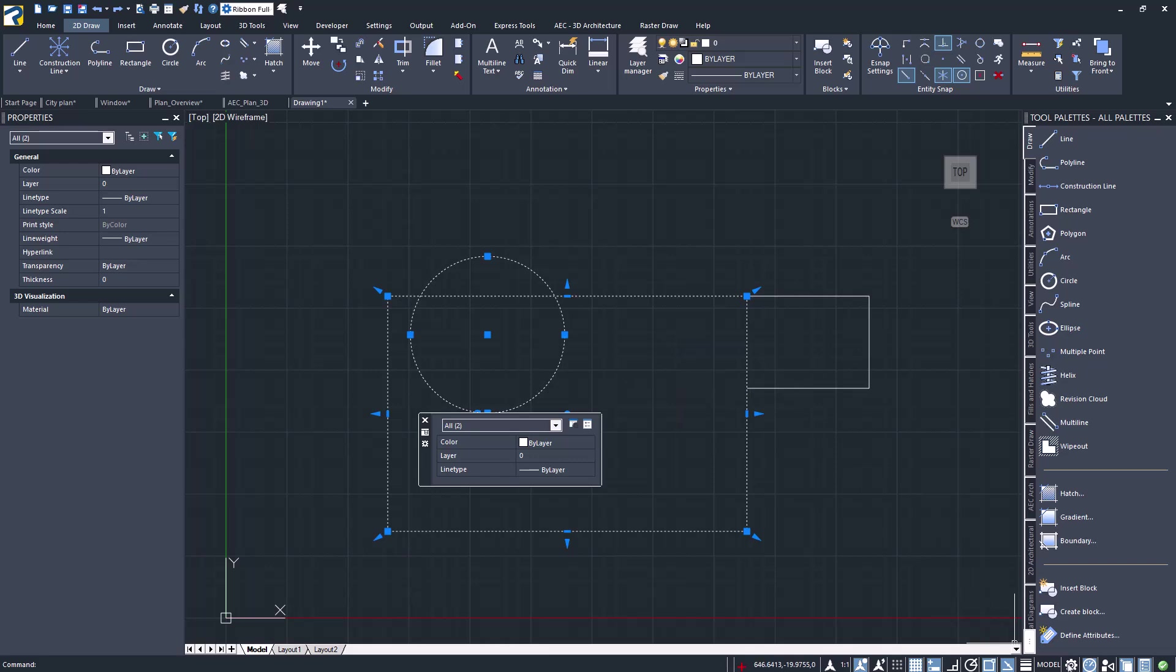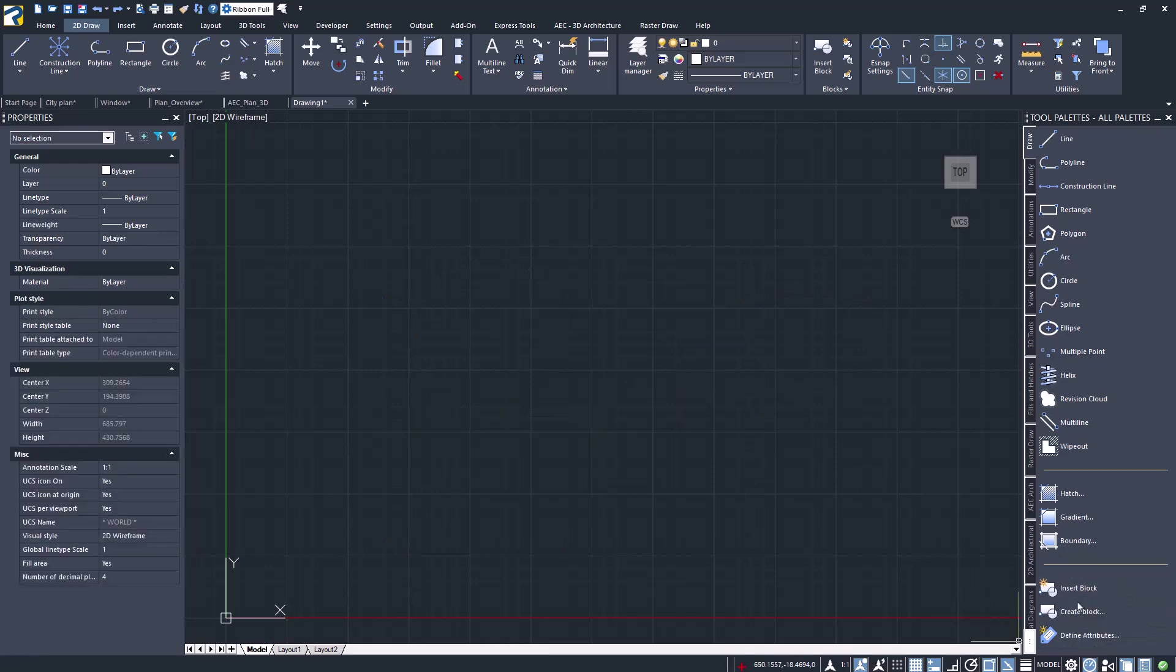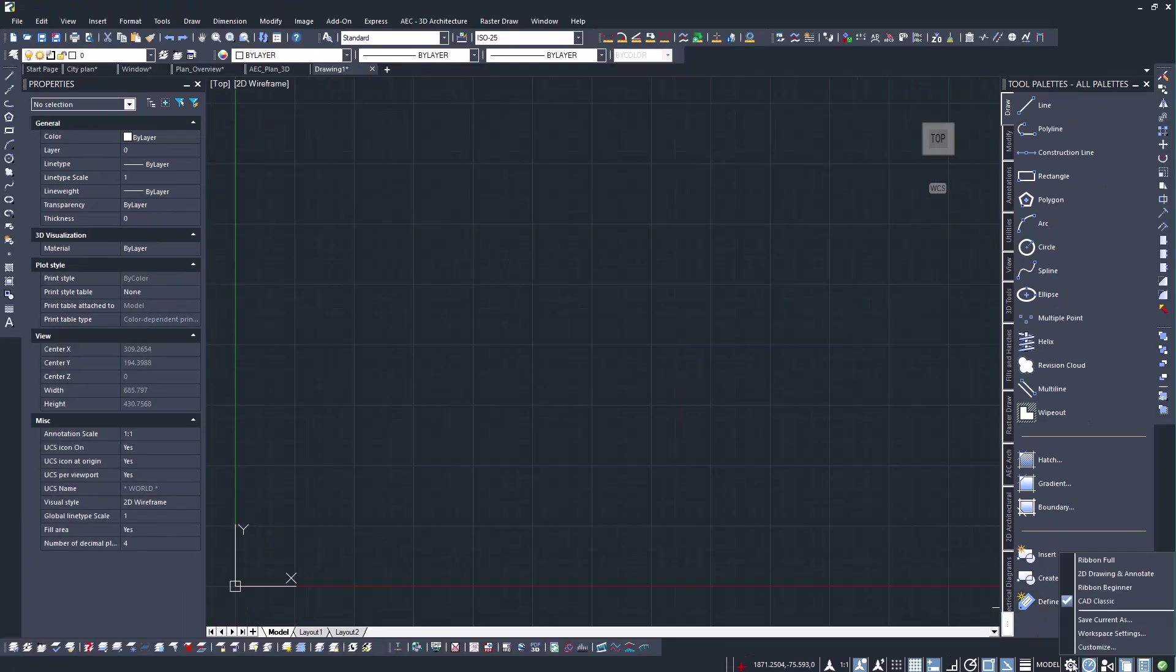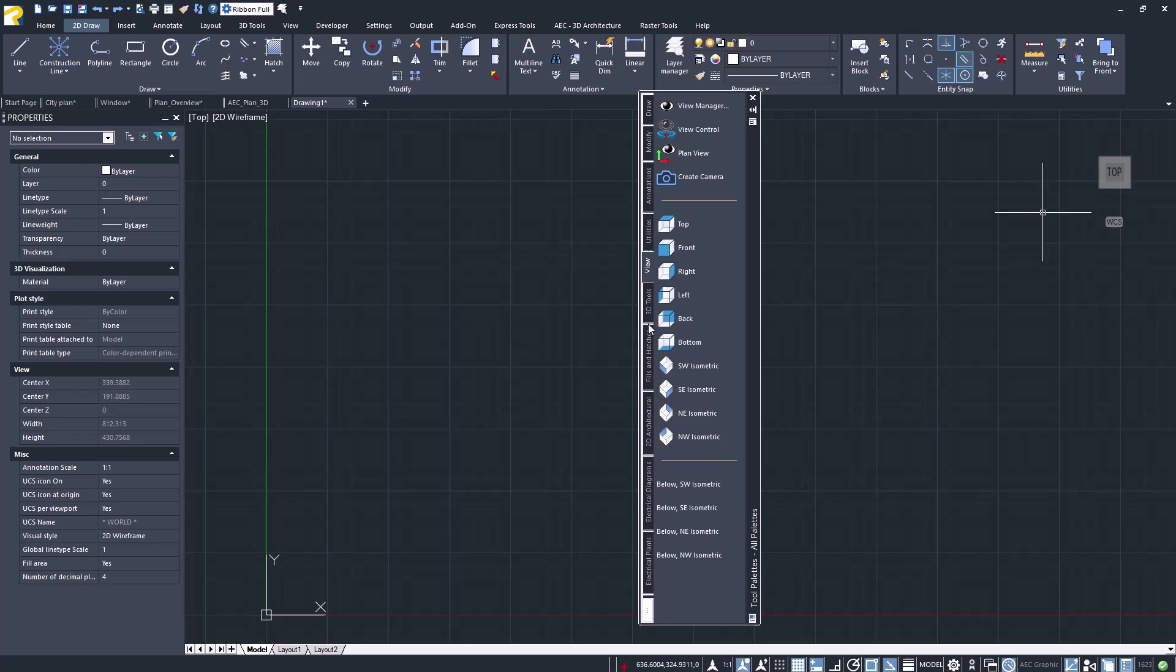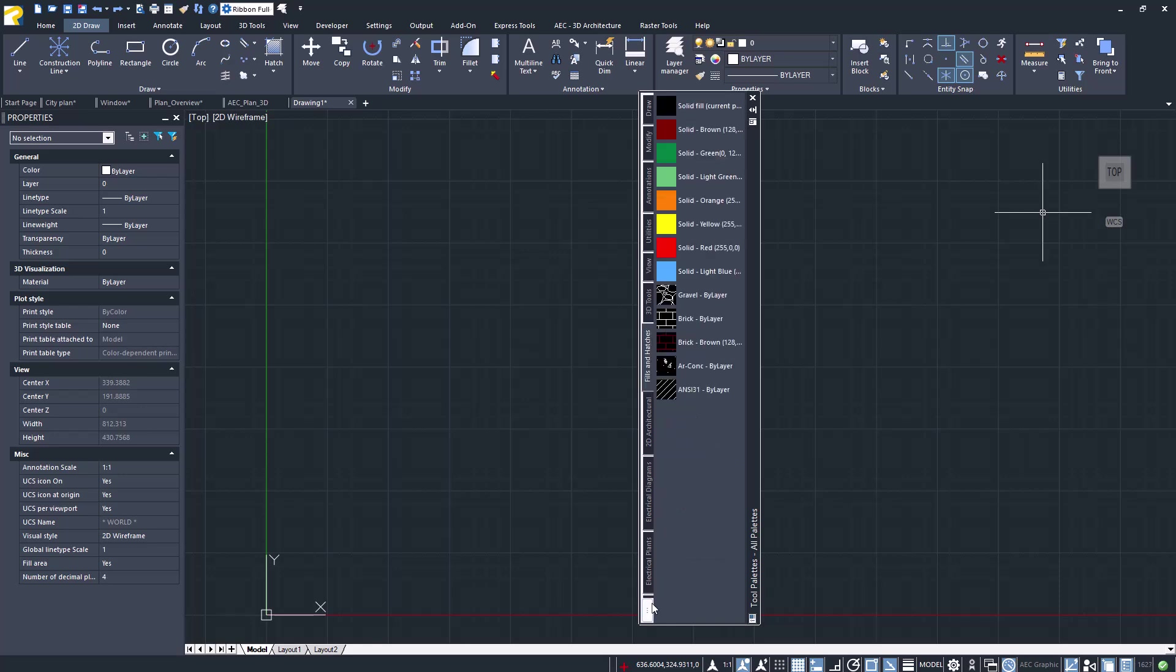Possibility to choose between the ribbon and classic toolbar menus and to switch between them at any time. The interface includes property palettes and tool palettes for enhanced customization and efficiency.